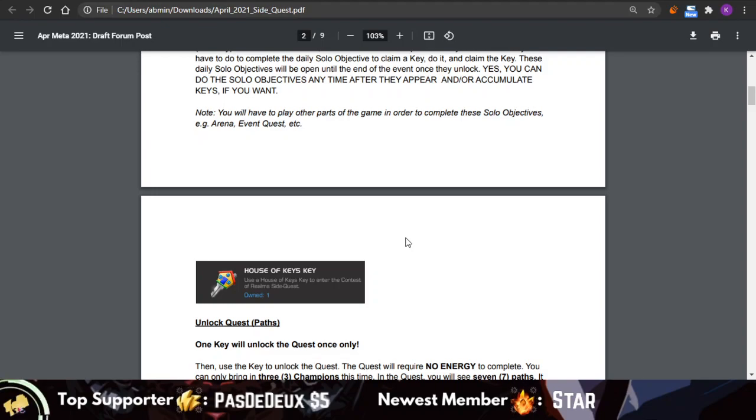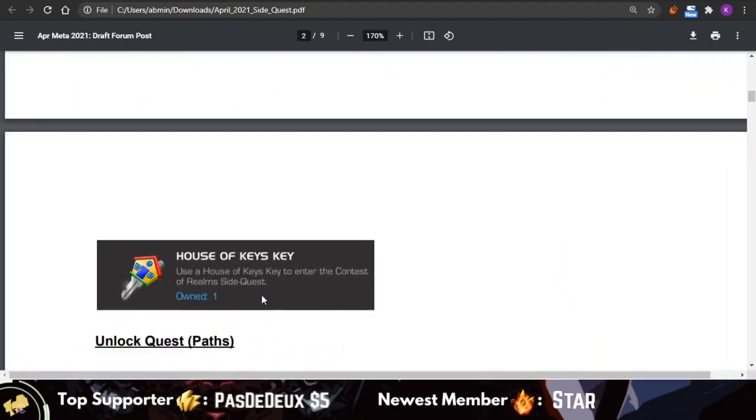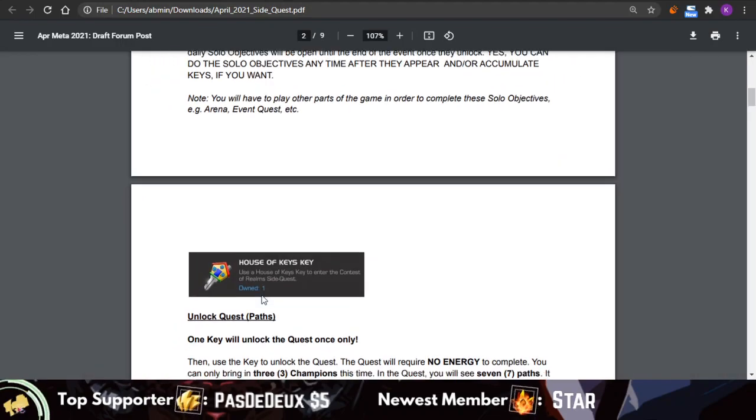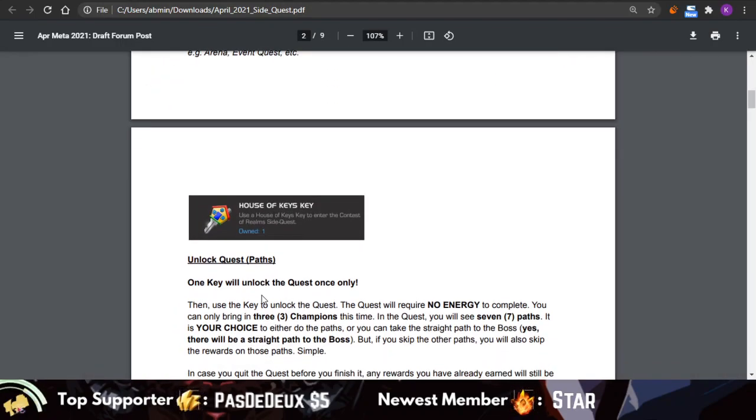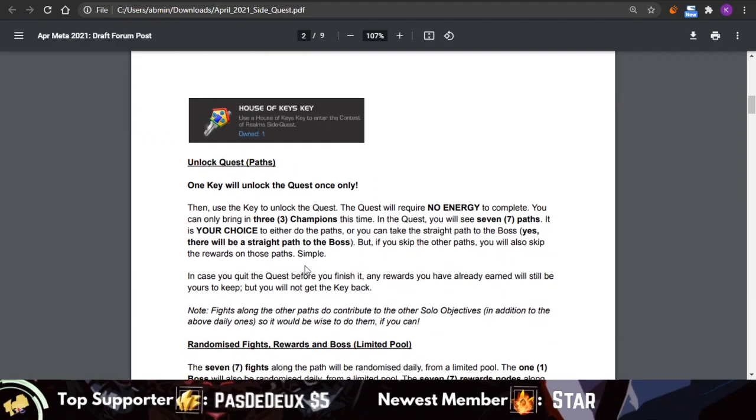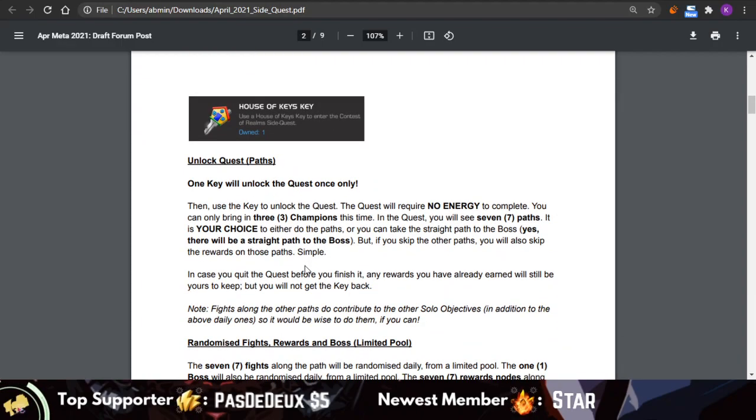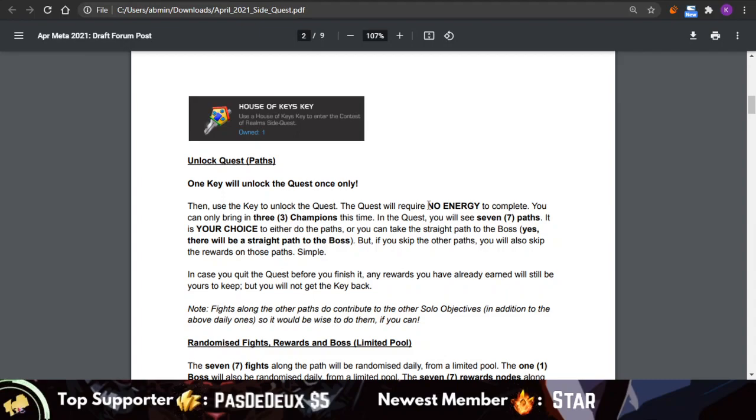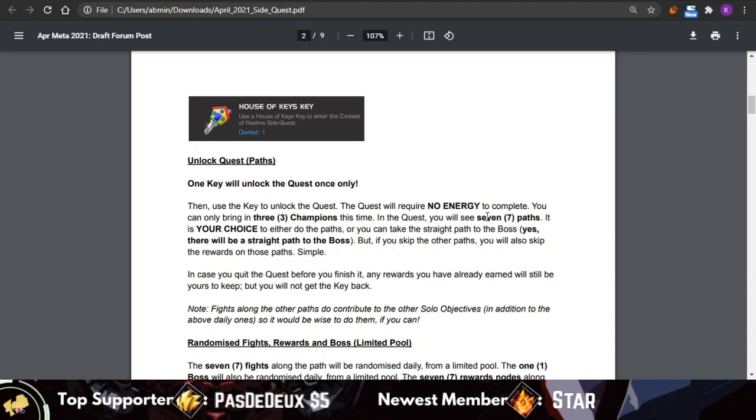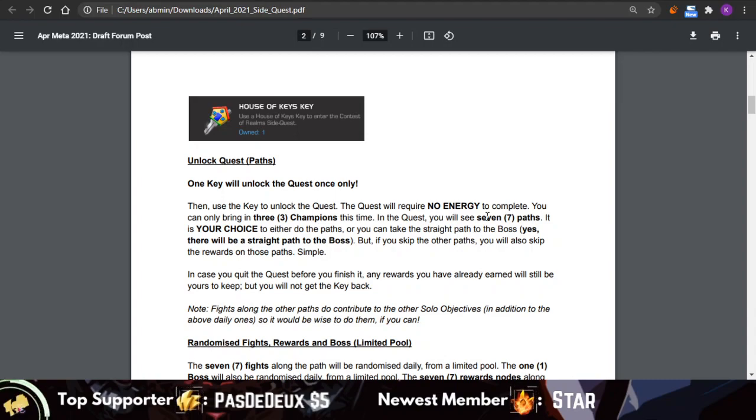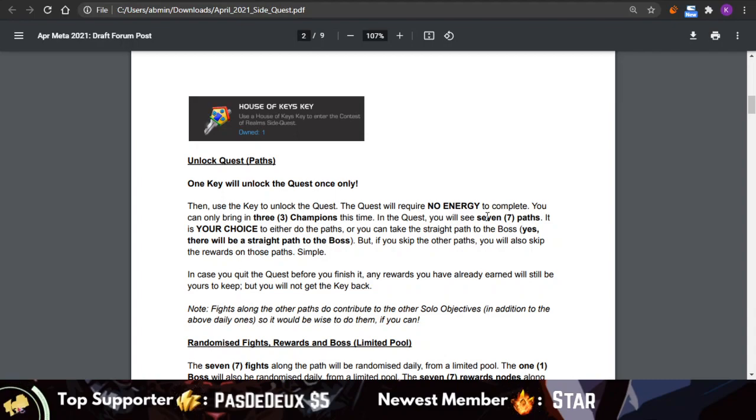So you don't have to worry about them every day, which is always really nice and something that they've been doing. This is how the key looks—it's a pretty funny looking key. We're going to be getting into how the actual quest will work. The quest will have no energy cost, it will have a total of seven paths, and it's going to be your choice to do each path or not.